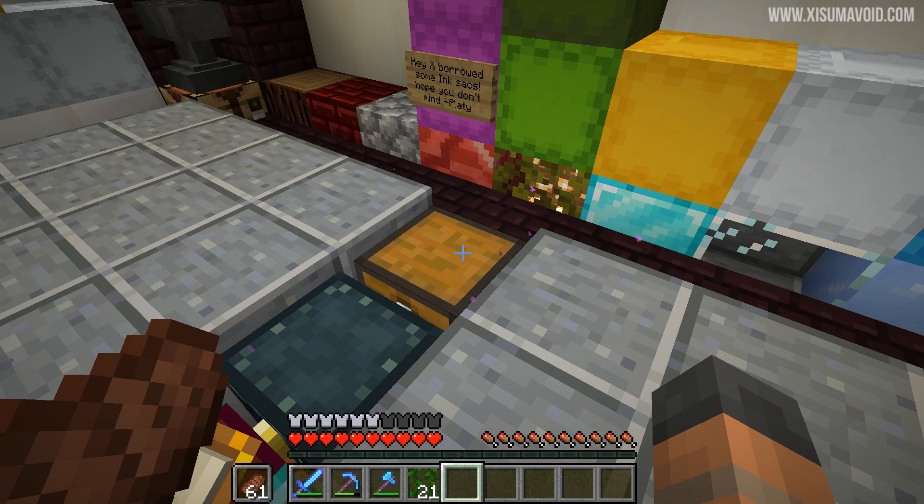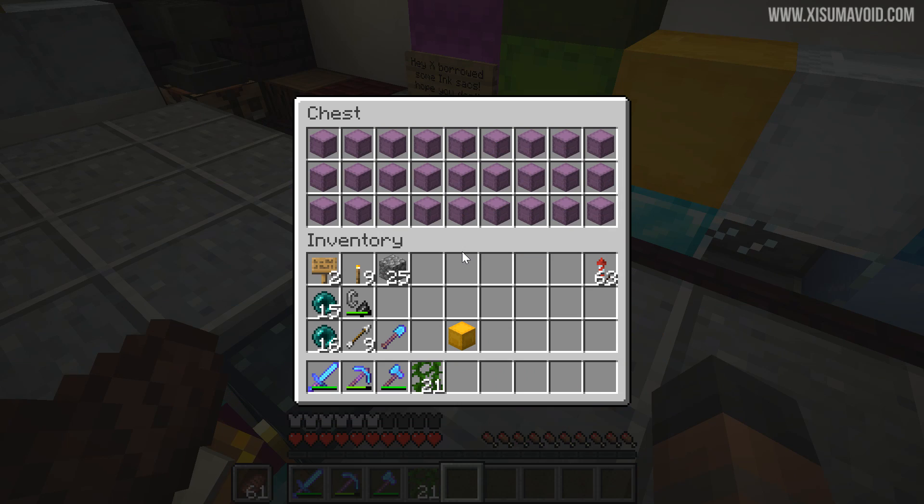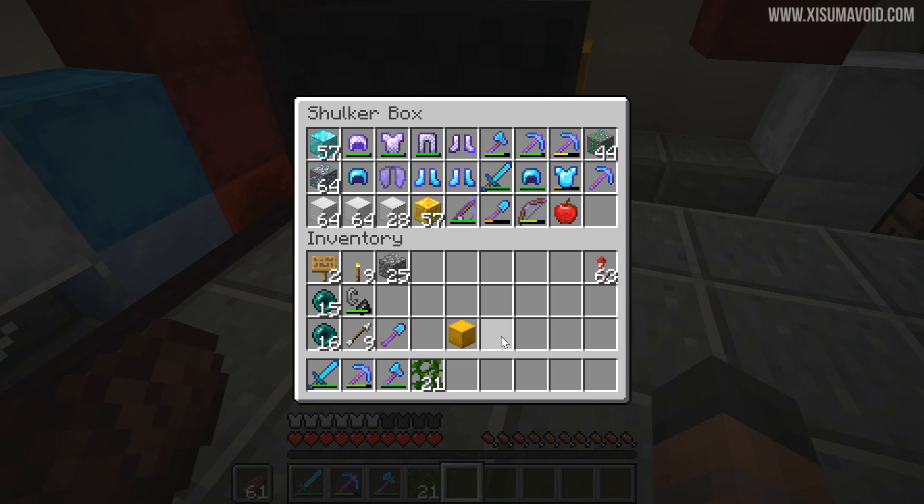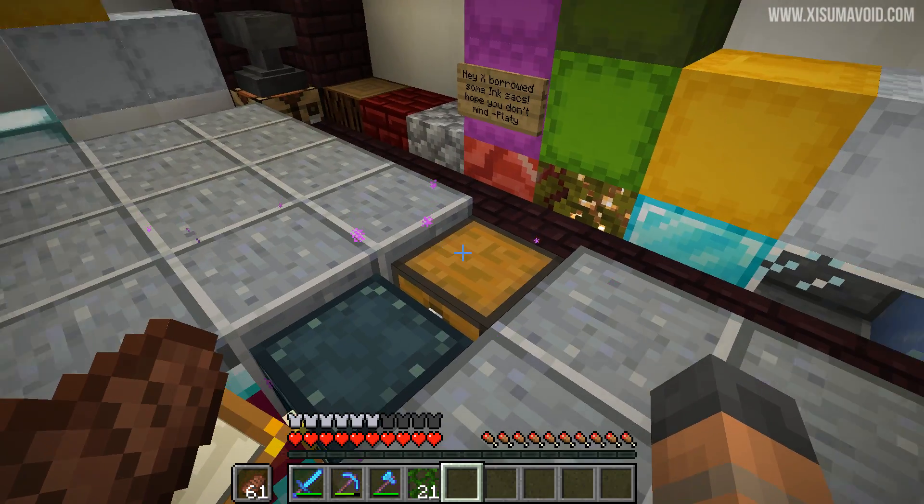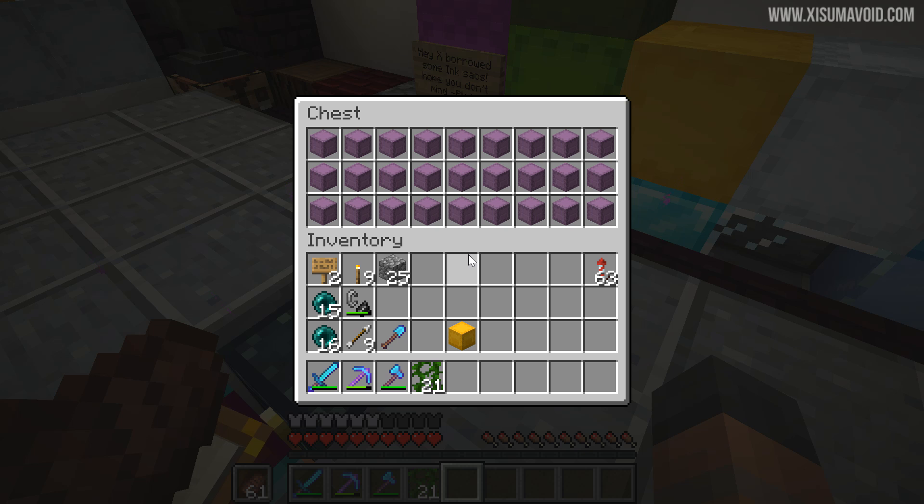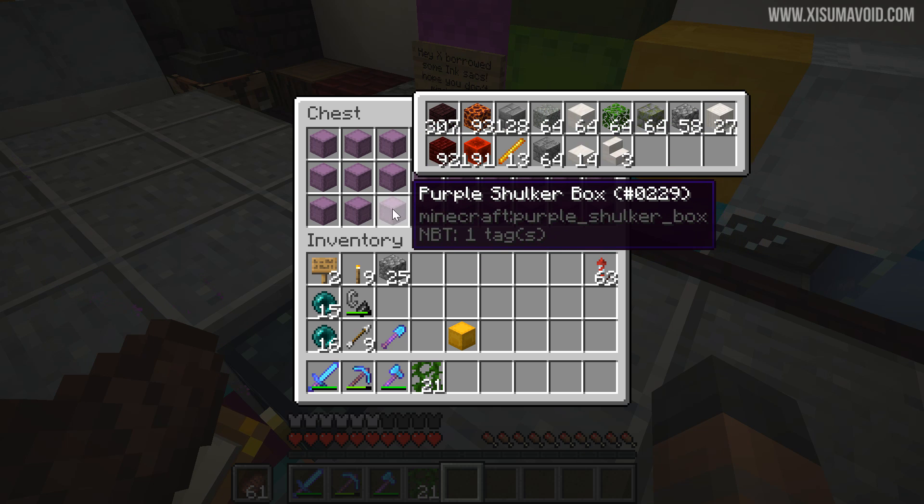So in this chest here I have a lot of shulker boxes, and with this mod I don't have to take them out of the chest, put them on the ground, open them up, close and put them back into the chest again. I can look at everything right here.